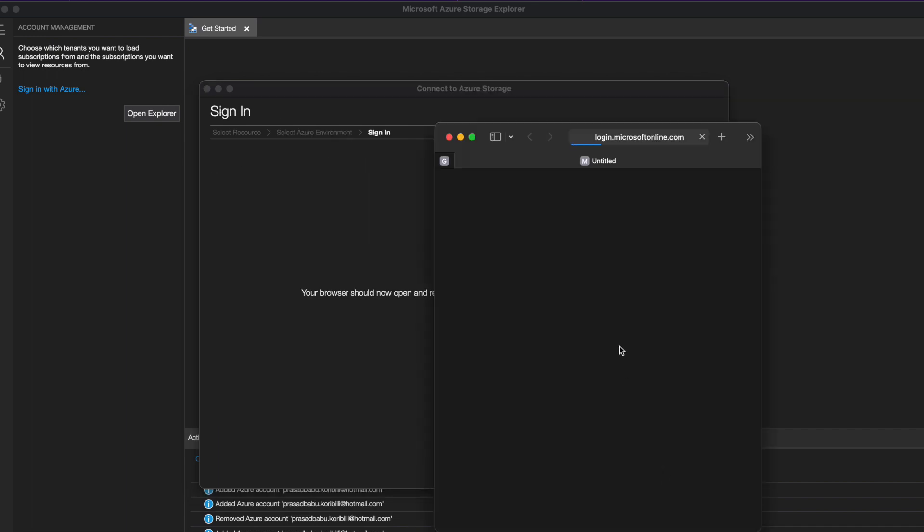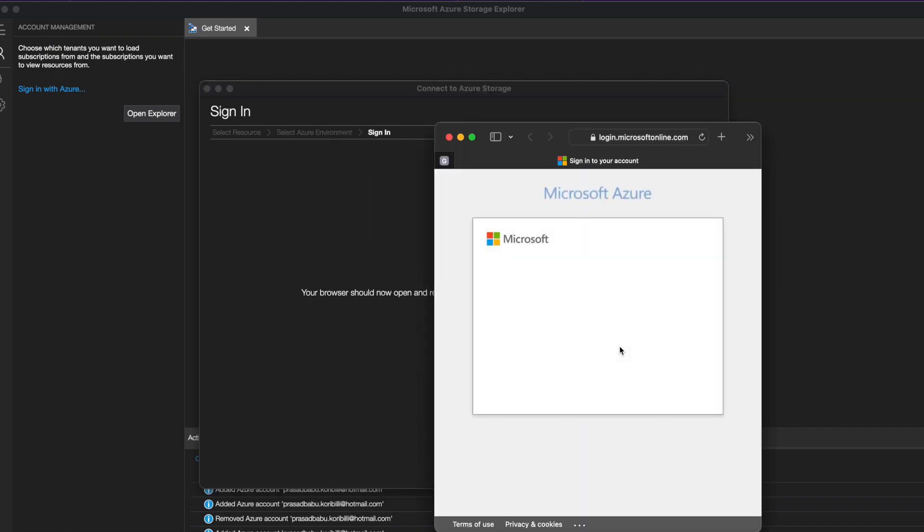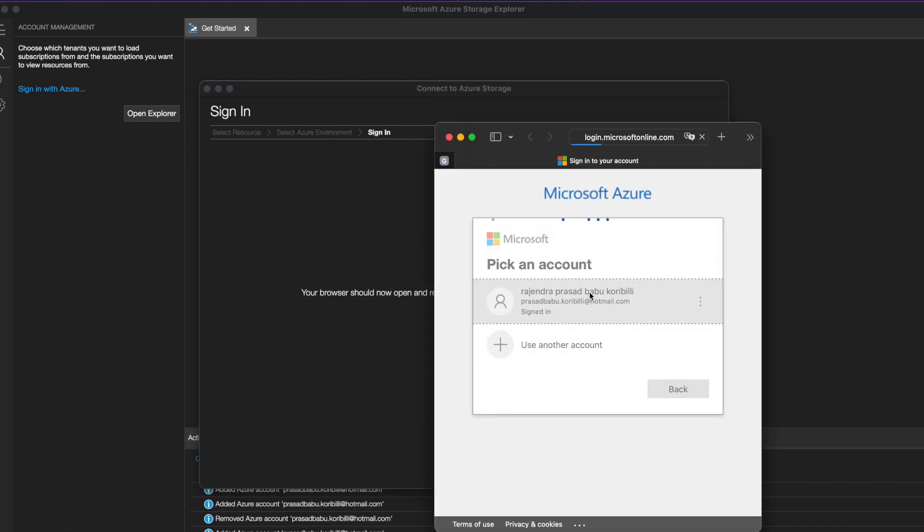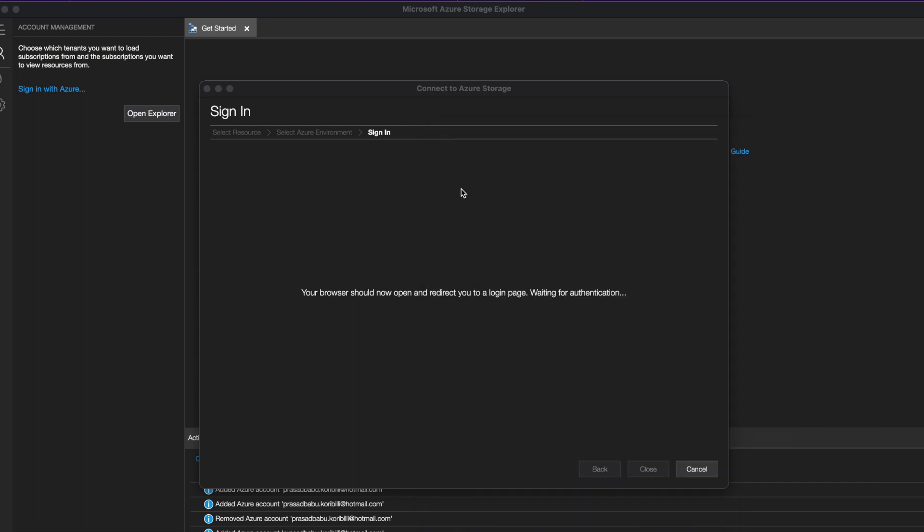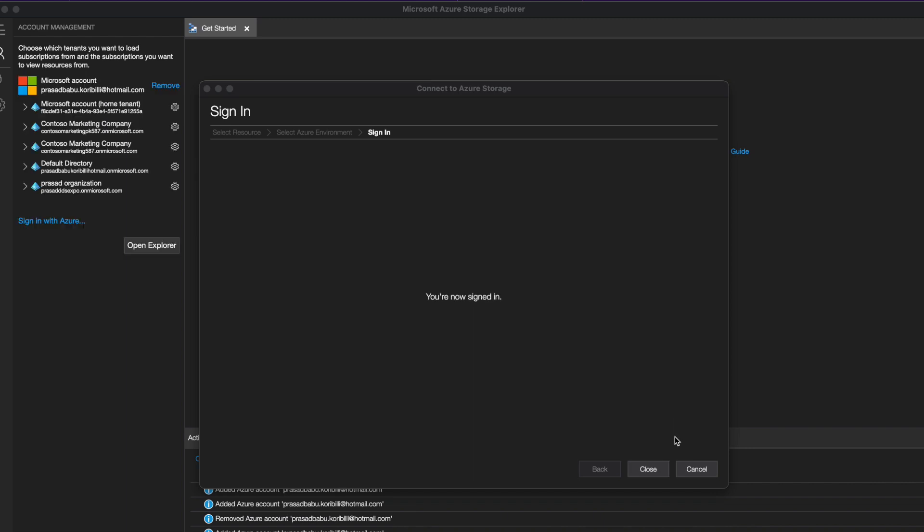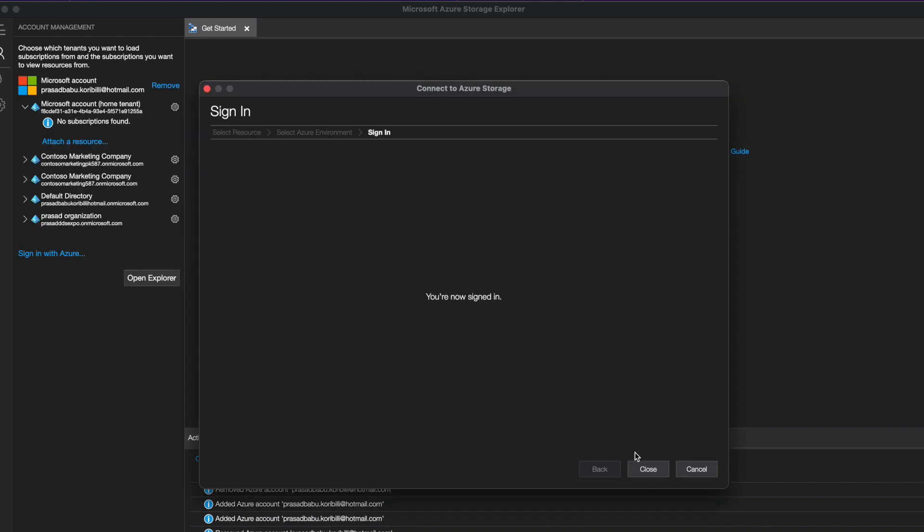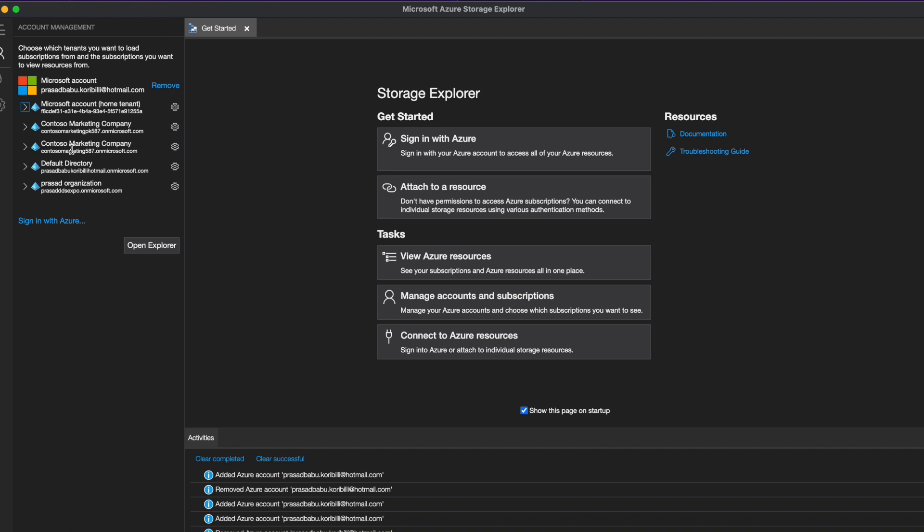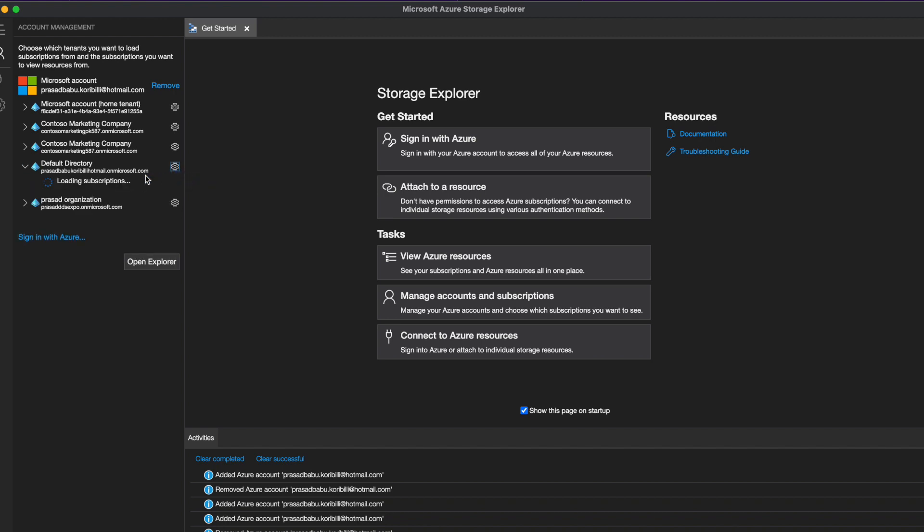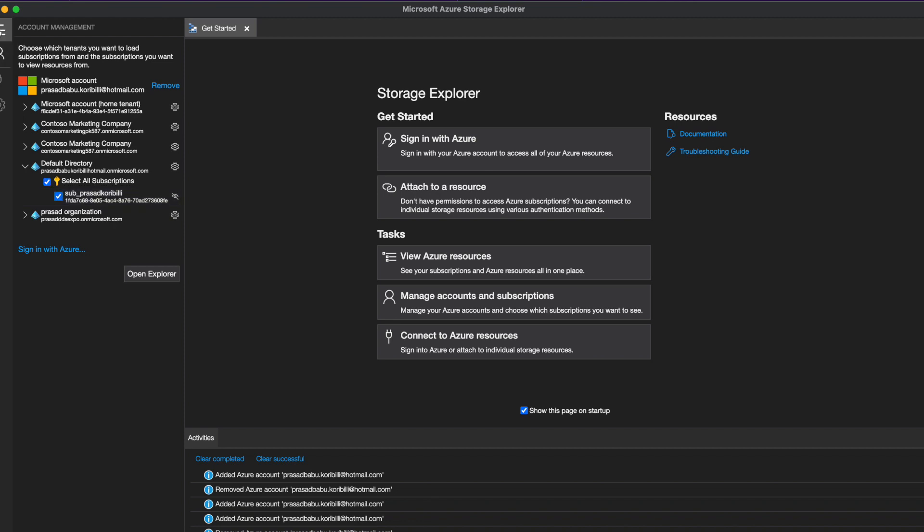Now click on sign in and use your credentials to log in. Once you signed in, basically it will load all the subscriptions for you. On the left hand side, you can see my subscription details here, some default subscriptions and also some Contoso training subscriptions that I used for my training. Now you see here, filter out and you can see the subscription that we use, sub underscore my name.